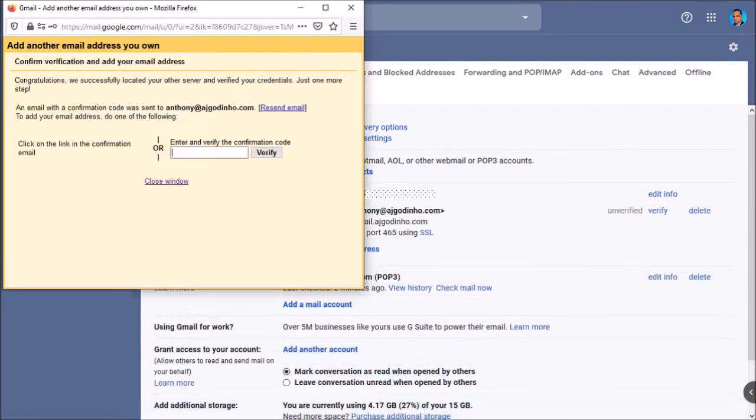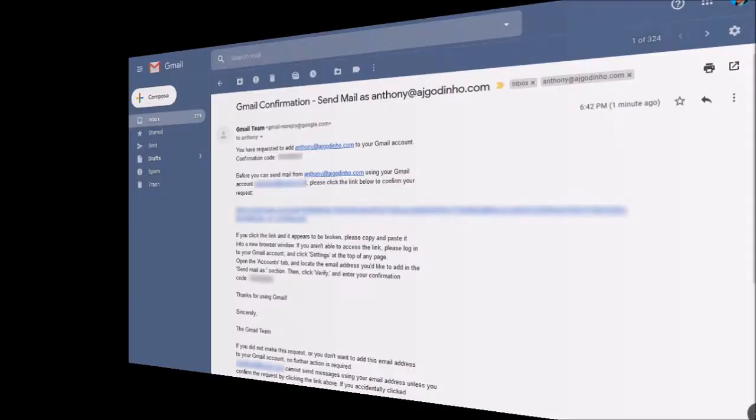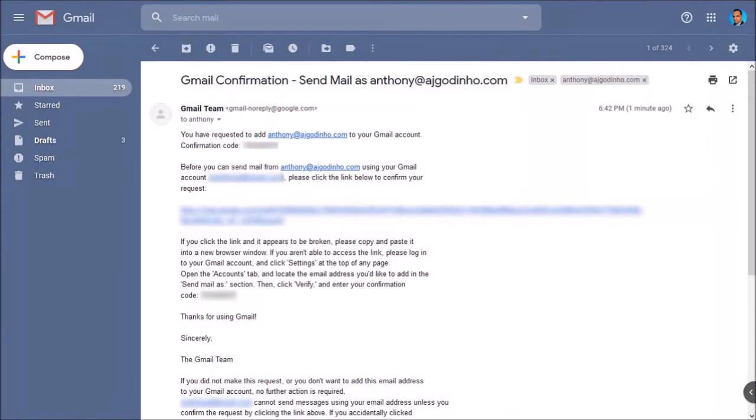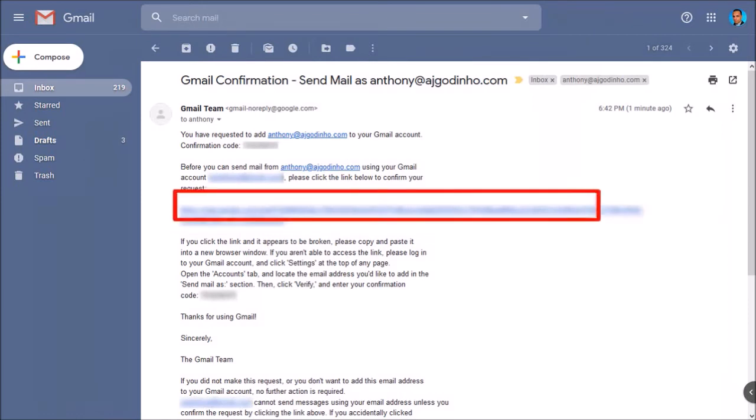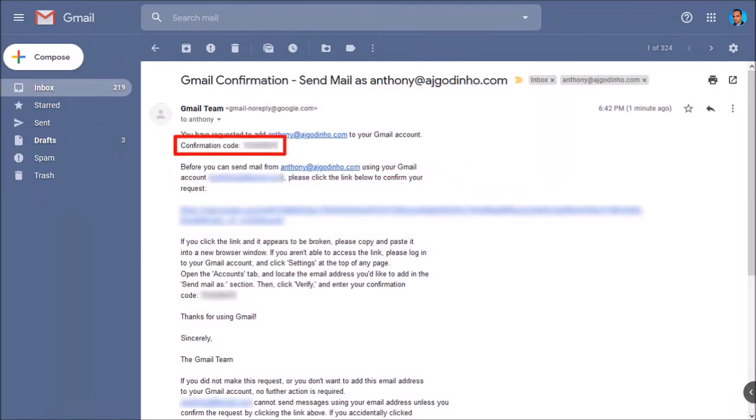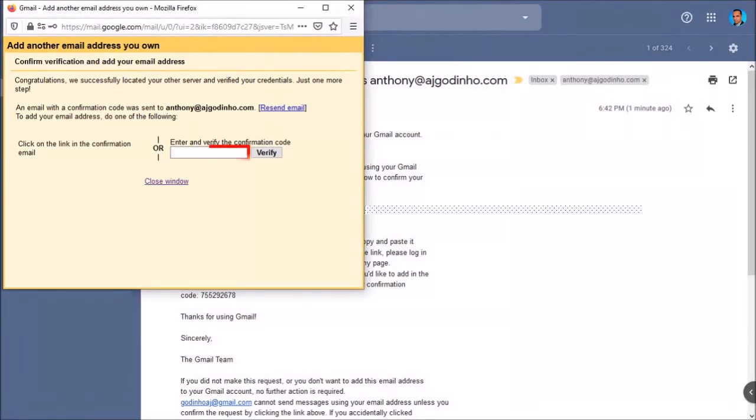In this final step, you need to verify your email address. Essentially, you will receive a verification email in your Gmail account with a verification link and code. You can either click the verification link or copy and paste the verification code into this box. And that's what I'm going to do. And then click verify.